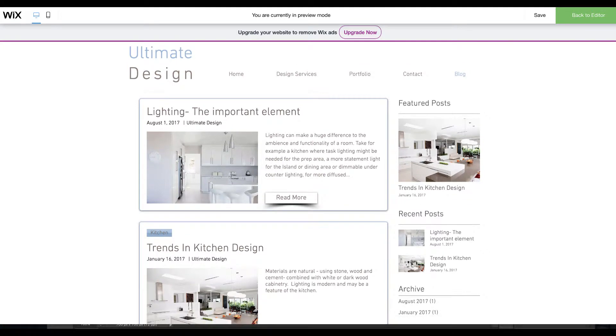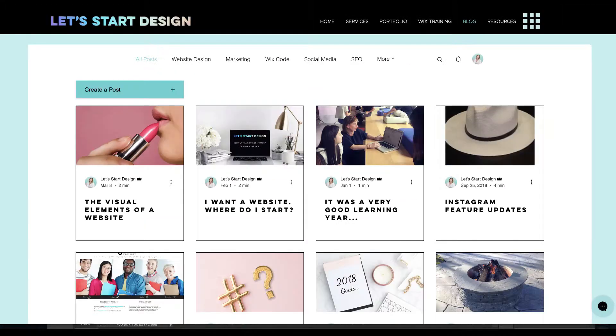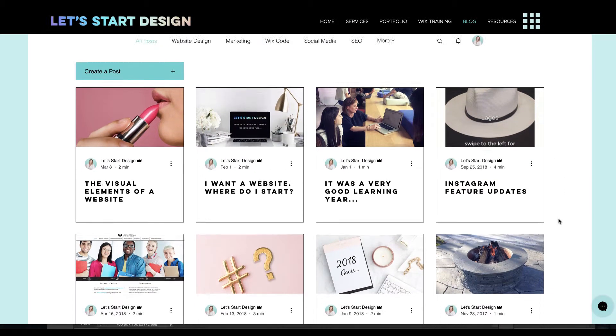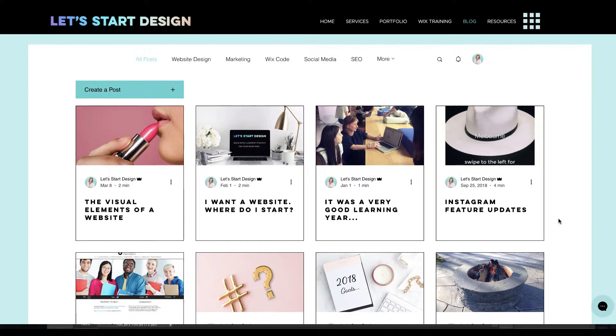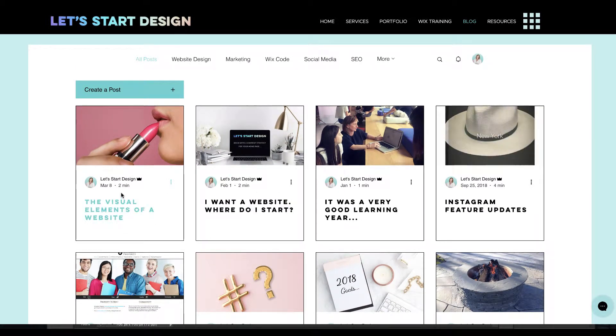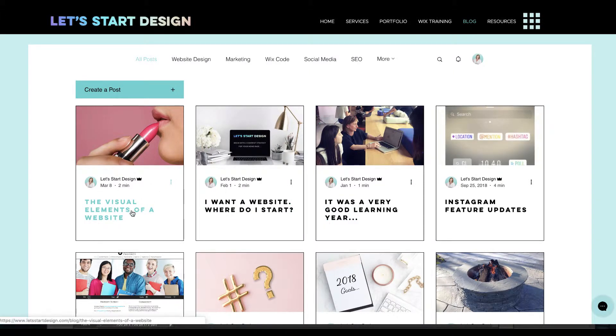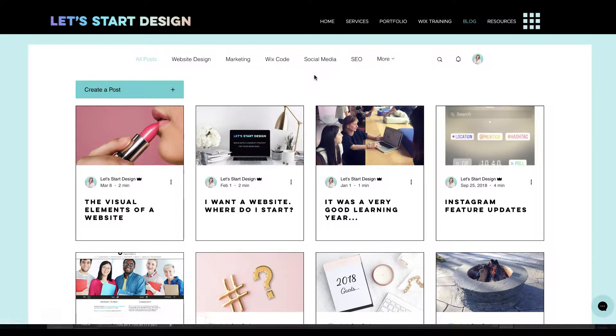So one of the things that Wix have introduced is this new blog. I'm going to show you the blog on my current site so you can see. The layout is very different, it's much more of a magazine layout with a little snippet with the title and image.